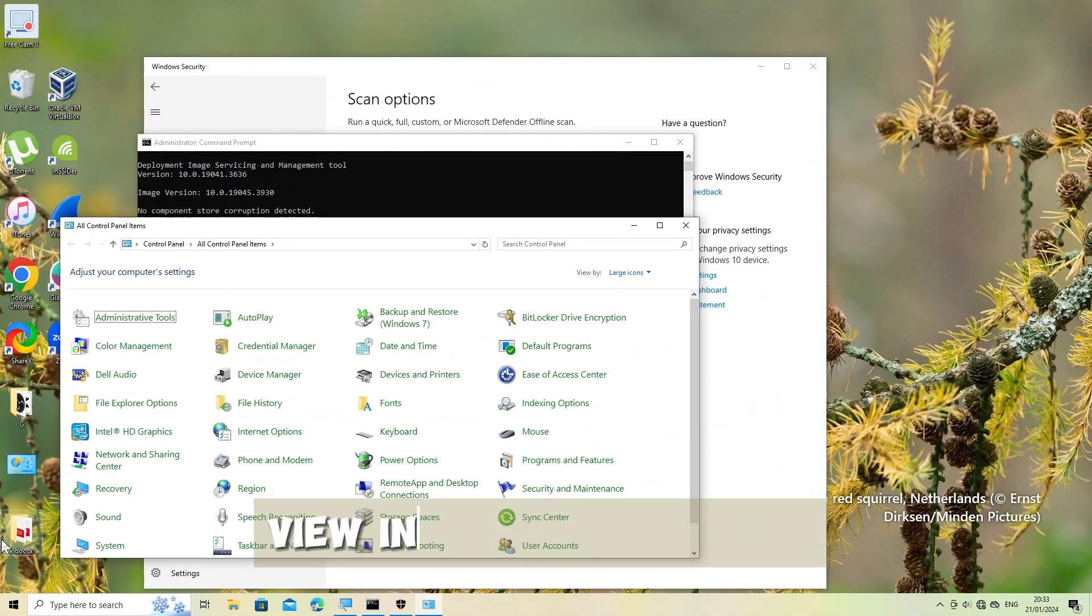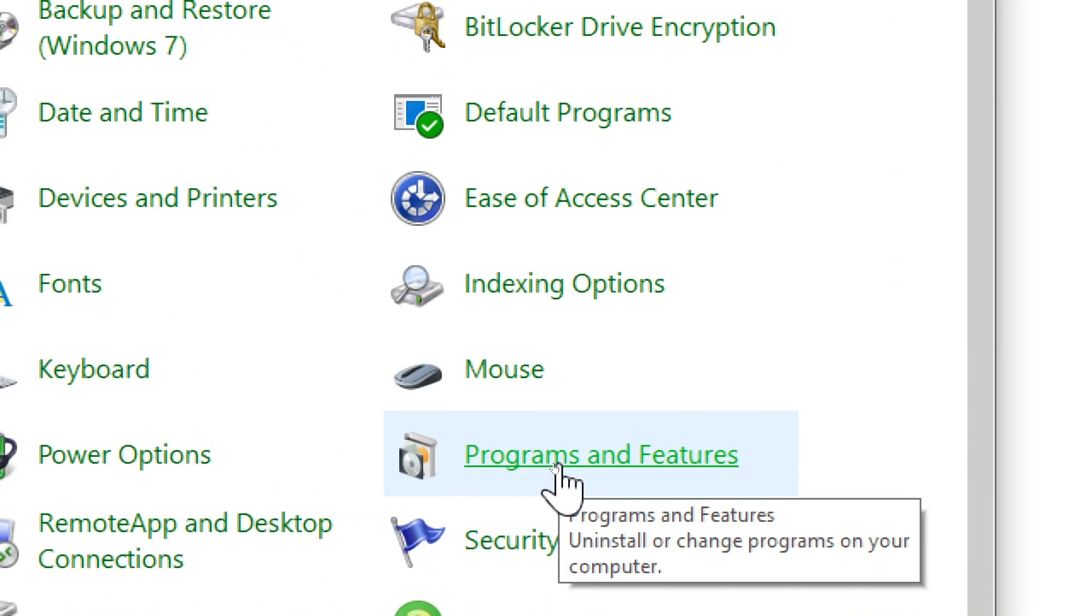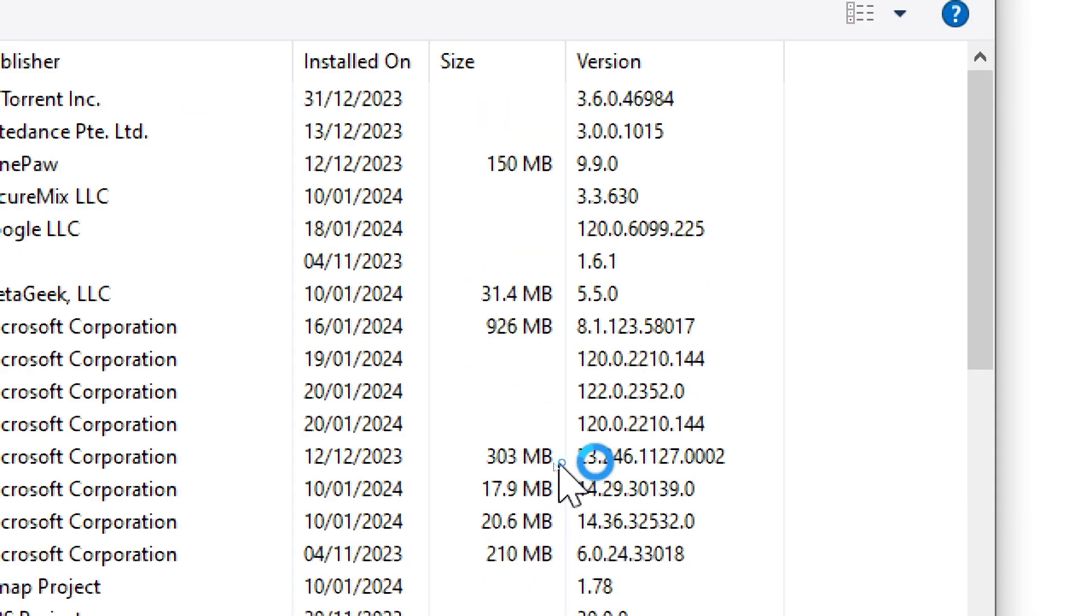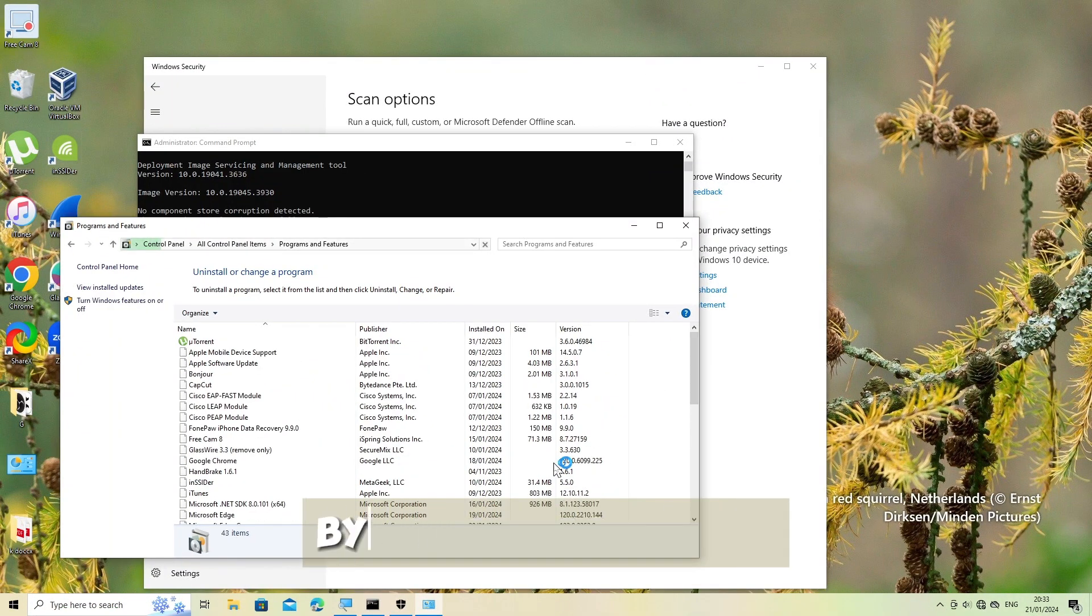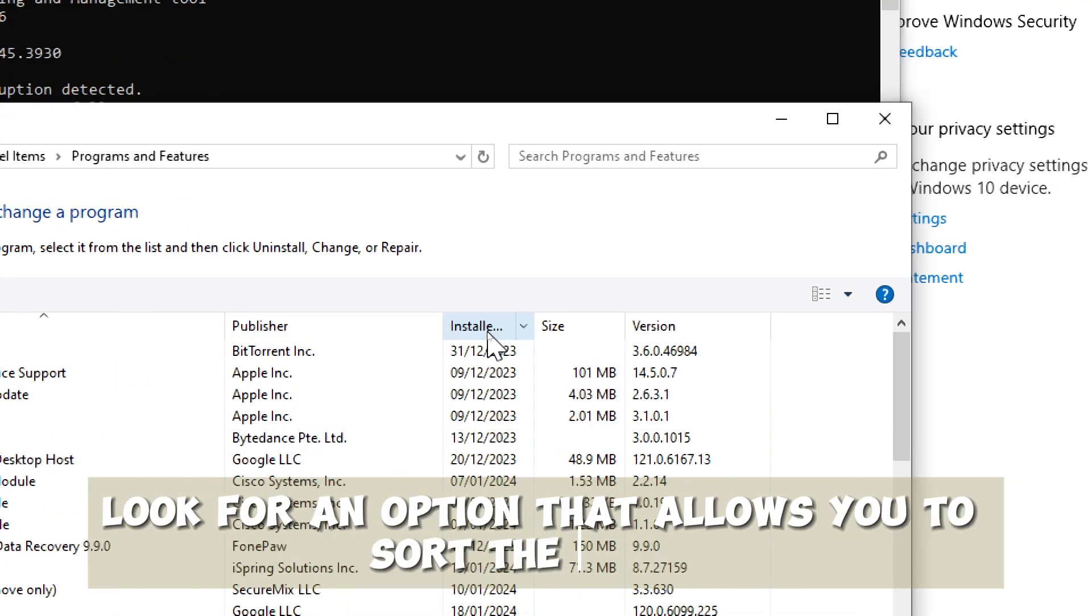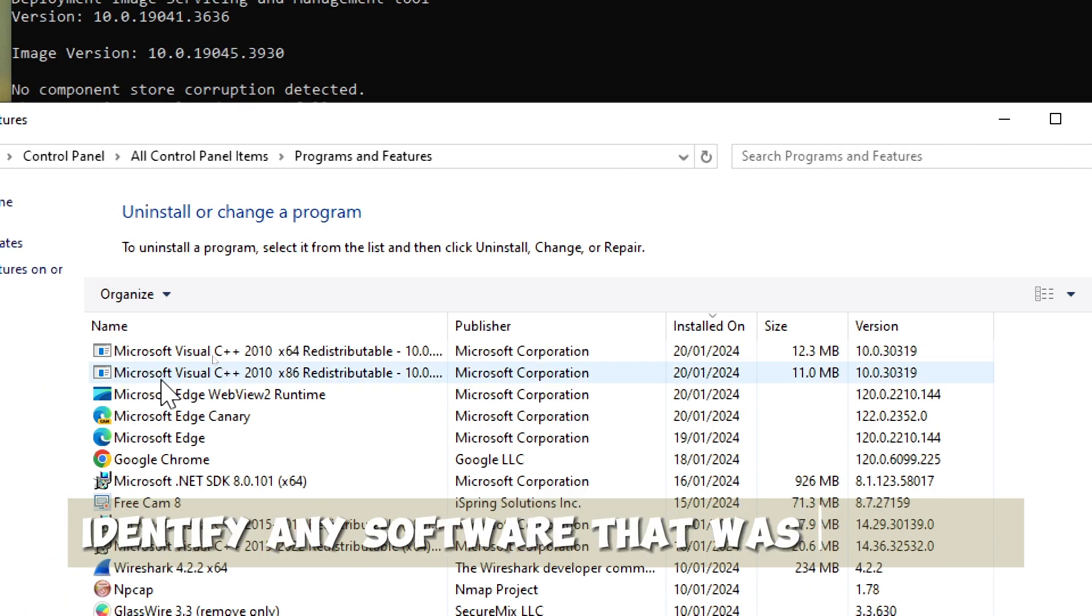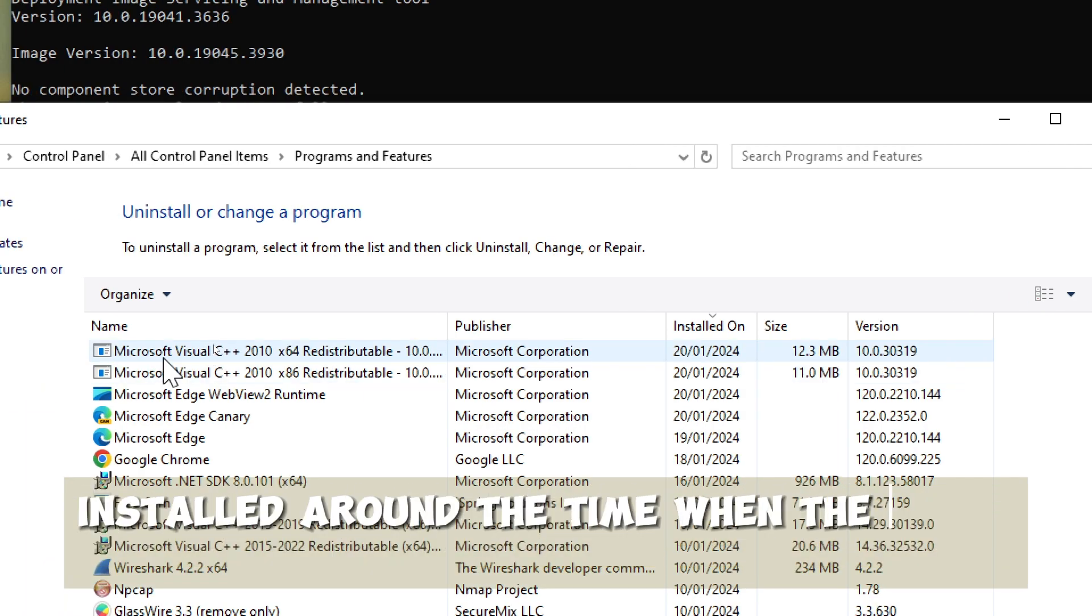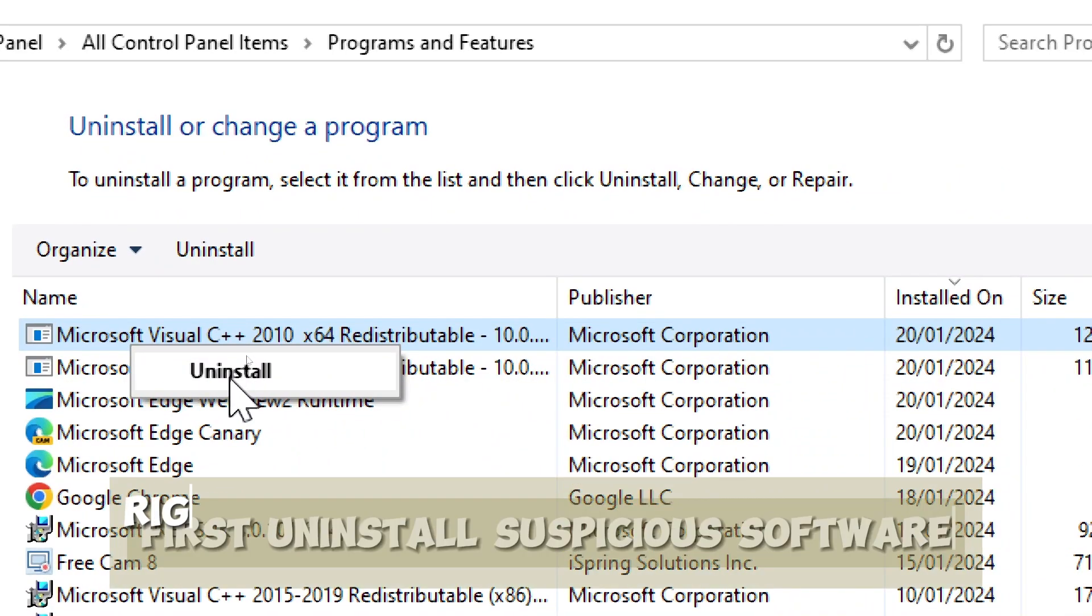View installed programs. In the Control Panel, navigate to Programs and then click on Programs and Features. Sort programs by installation date. Look for an option that allows you to sort the list of installed programs by installation date. Identify any software that was recently installed around the time when the issue with command prompt started.